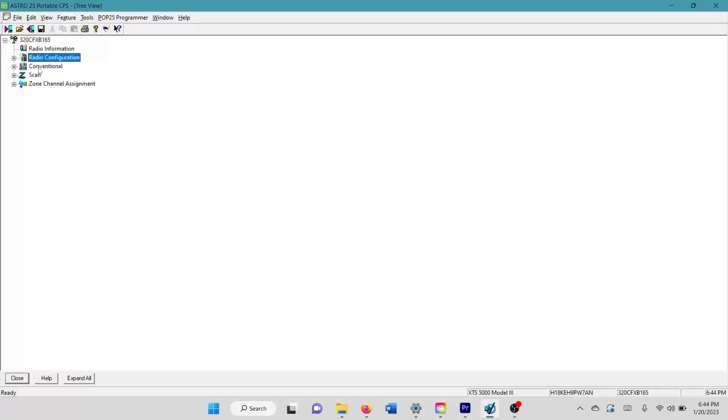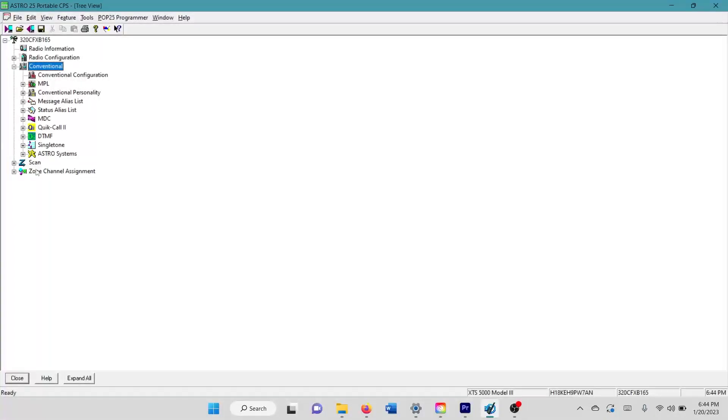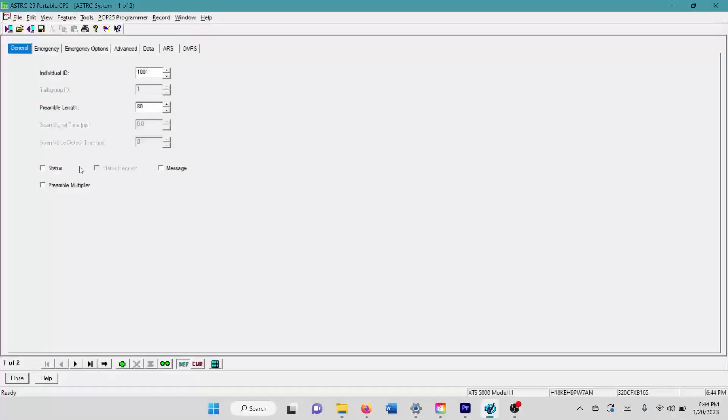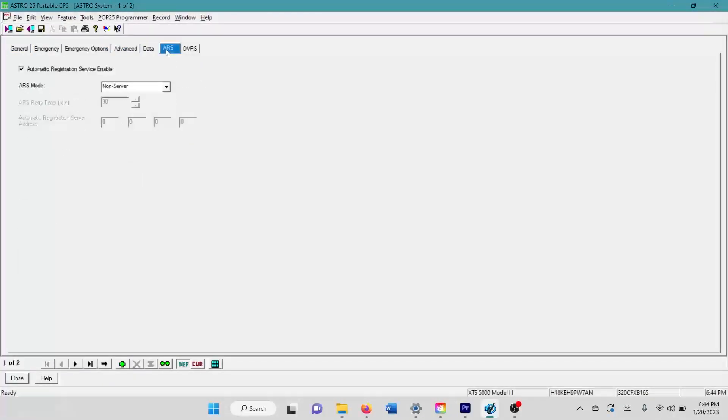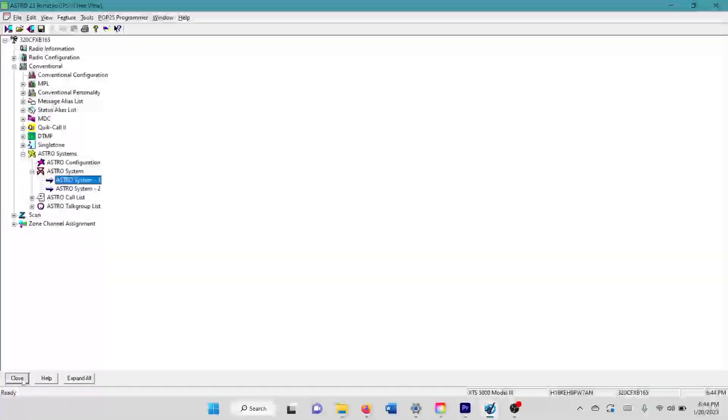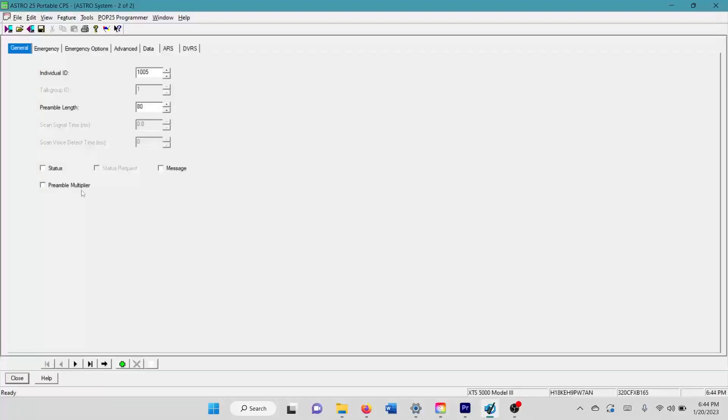Next, we're going to come to your conventional. And I know I said we were going to work this top down, but before we get to the conventional personality, we got to create an astro system for using packet data. And I actually just have two astro systems. One of them is for analog usage and stuff. I believe I have packet data enabled on both of them actually. My primary astro system for digital usage is my astro system two.